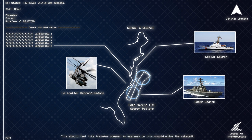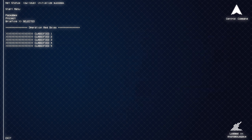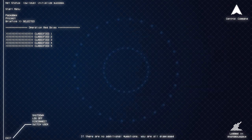This should feel like training. Whoever is assigned on this should enjoy the cakewalk. If there are no additional questions, you are all dismissed.